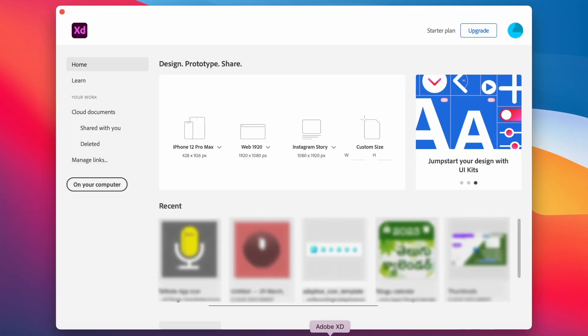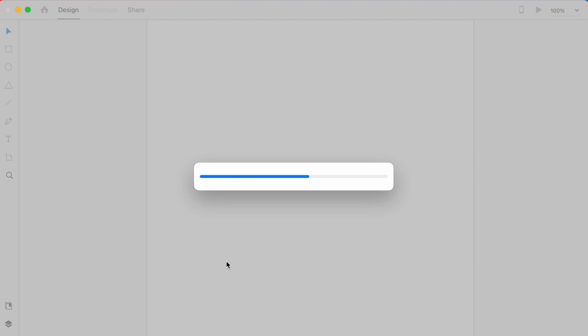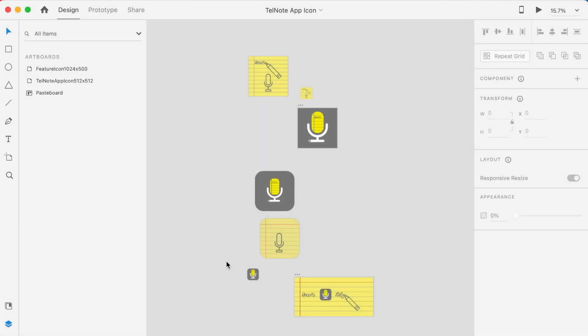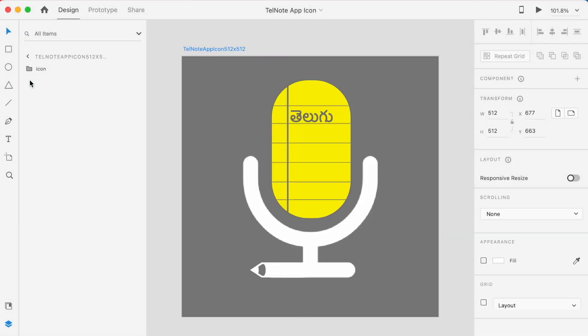To design the app icon, you can select any UI or UX design software, but here I am using Adobe XD. You can download this software from internet. On opening Adobe, you can see the home screen like this. You can select one of the predefined design templates or open a custom one. Here I am opening one of my Android apps icons.